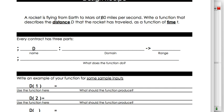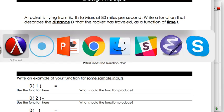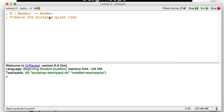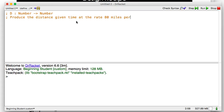The function will produce the distance given time, for a rocket flying from Earth to Mars at a rate of 80 miles per second given the time. Let's do an example.